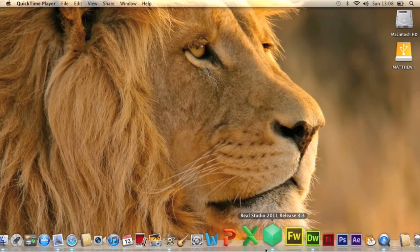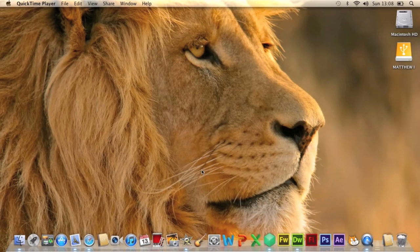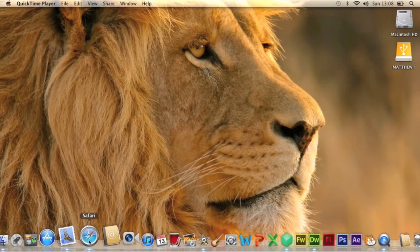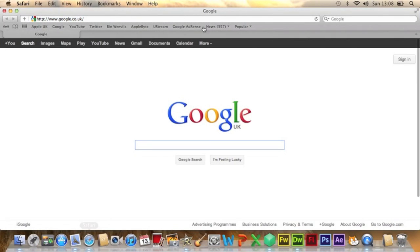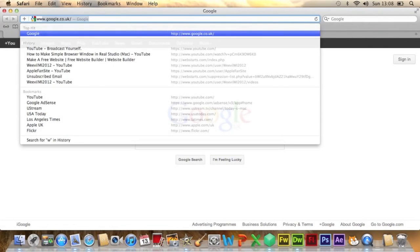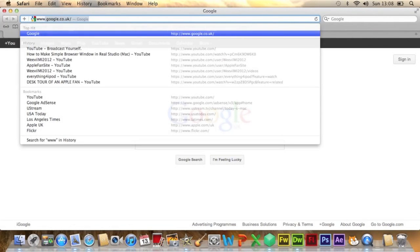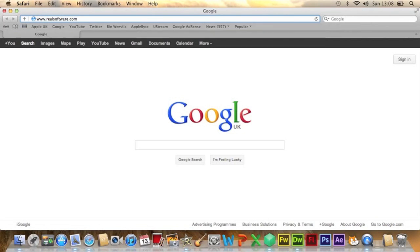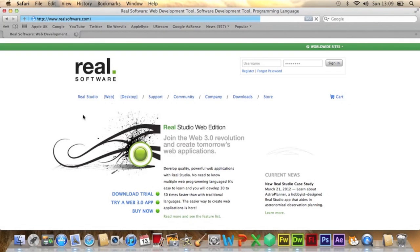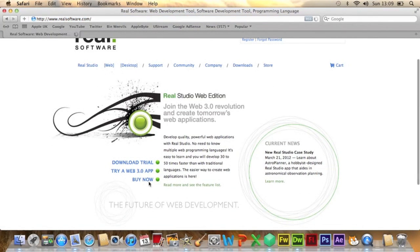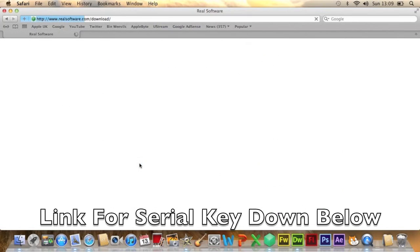What we're going to do is get this software called Real Studio. To get this, it is free for a trial, but there is a code you can get for it which means you get it completely free. To get this you go to www.realsoftware.com, and then it takes you to this website and then you click here, download trial.